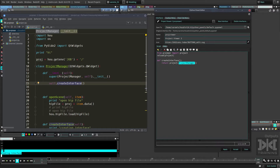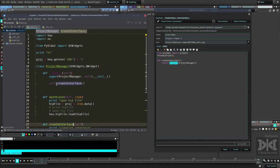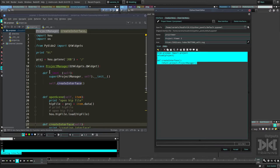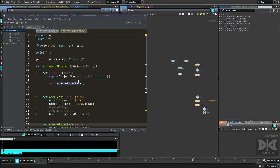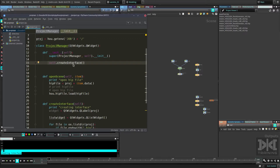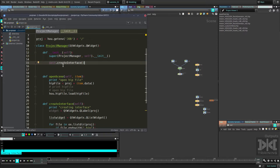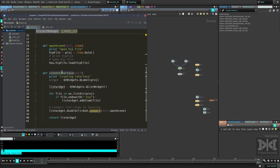Now instead of calling the function directly, we have a class and that's what we're calling here. We don't need to touch the panel setup again. When we call this class, it calls the `__init__` initialization function — the constructor — and whatever is inside there. The class starts, calls `__init__`, and the first command is `create_interface`, so it goes there and creates the interface.